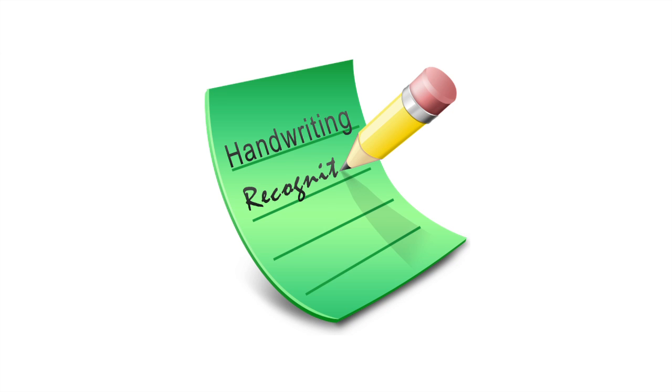The WritePad keyboard for Android brings cutting-edge handwriting recognition to your Android smartphone or tablet, and it works great.